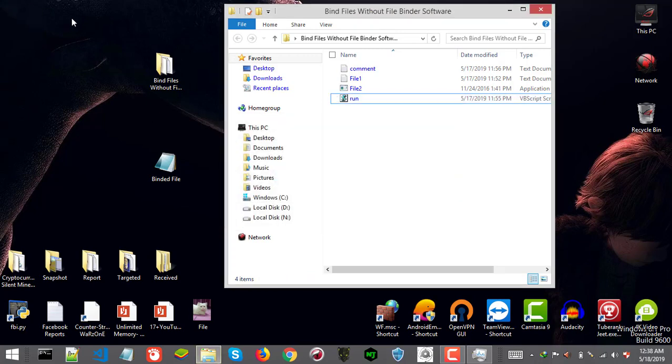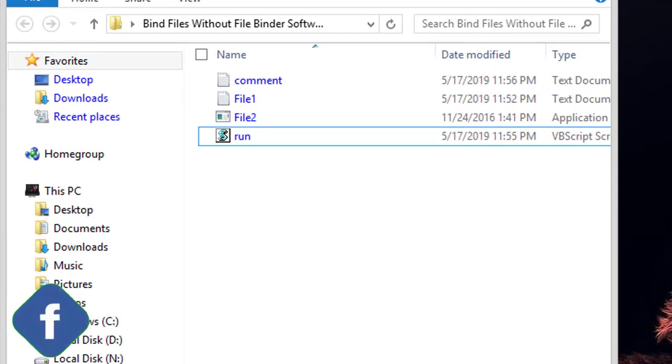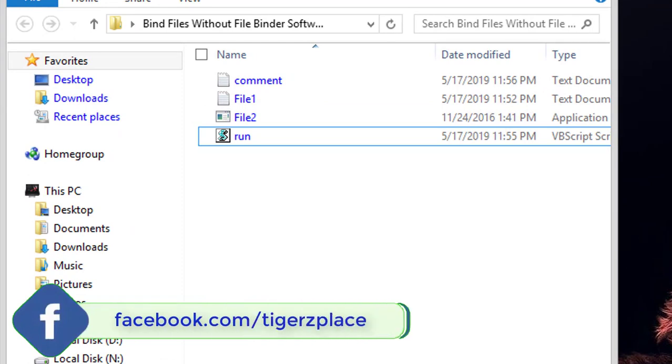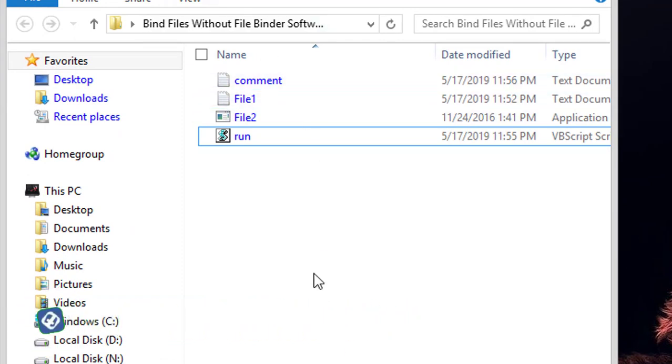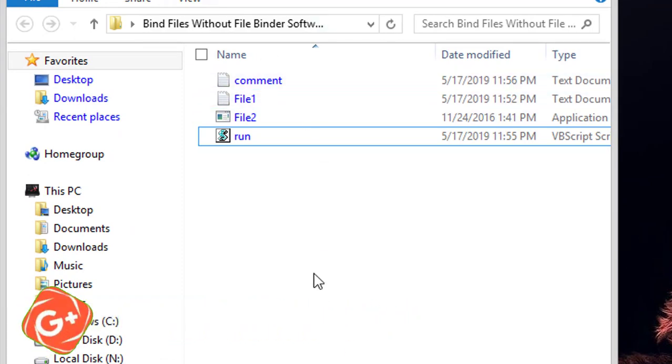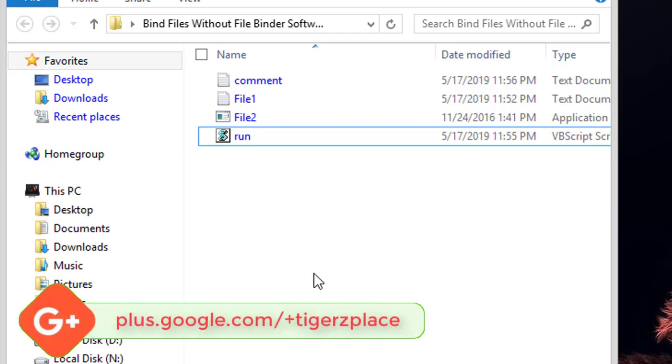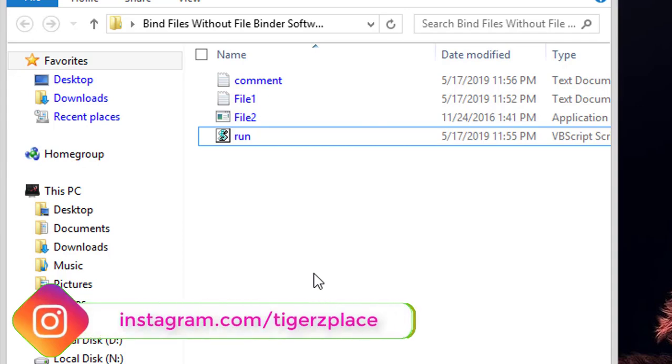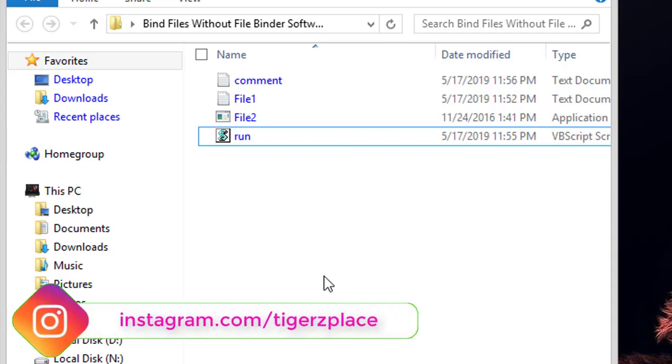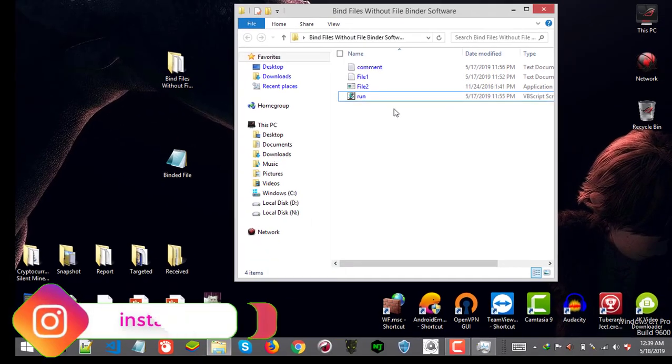Once you get your script, next thing is to make sure the files are in the same folder with the script. So for test purpose I already got file 1 and file 2. File 1 is text file. File 2 is just simple C++ coded program. It's basically the same file which are in the binded file. I am again binding it together for you guys.